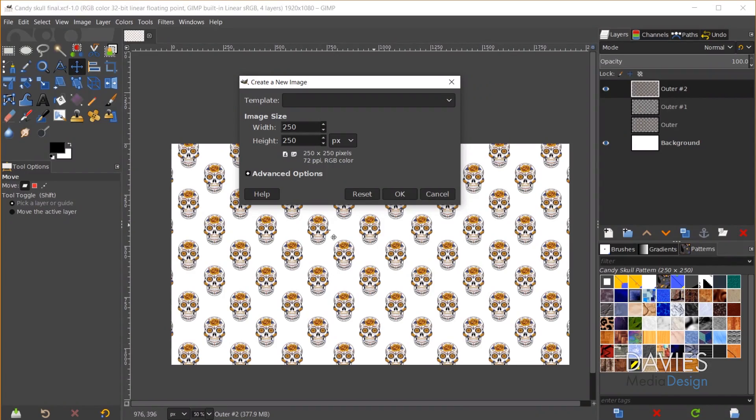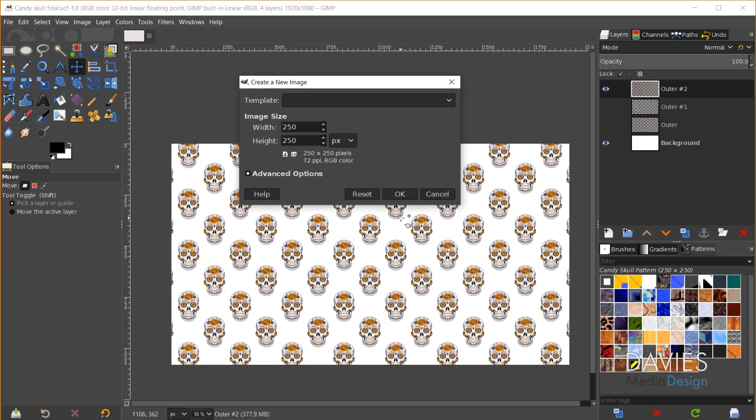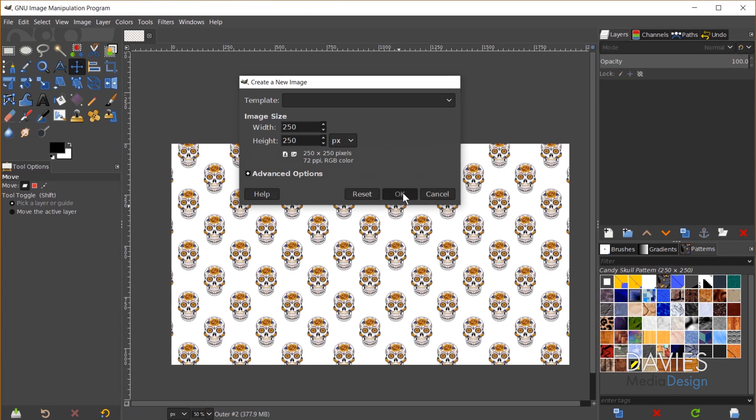As you can see here the document in the final result is 1920 by 1080. So I don't want these sugar skulls being too small for that. So you can make this whatever size you want. I'm going to go with 250 by 250 for now and click OK.